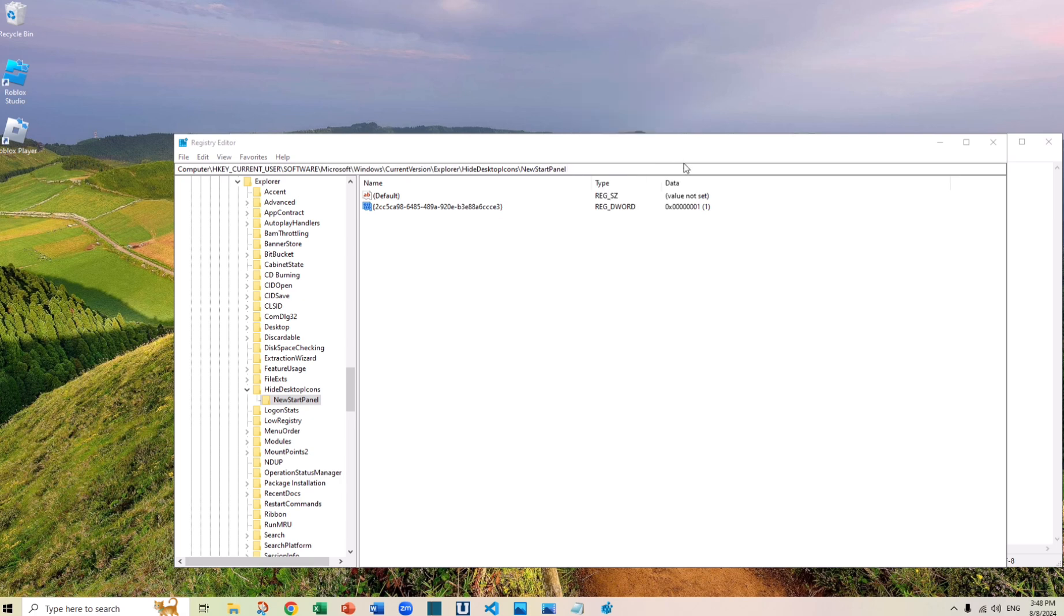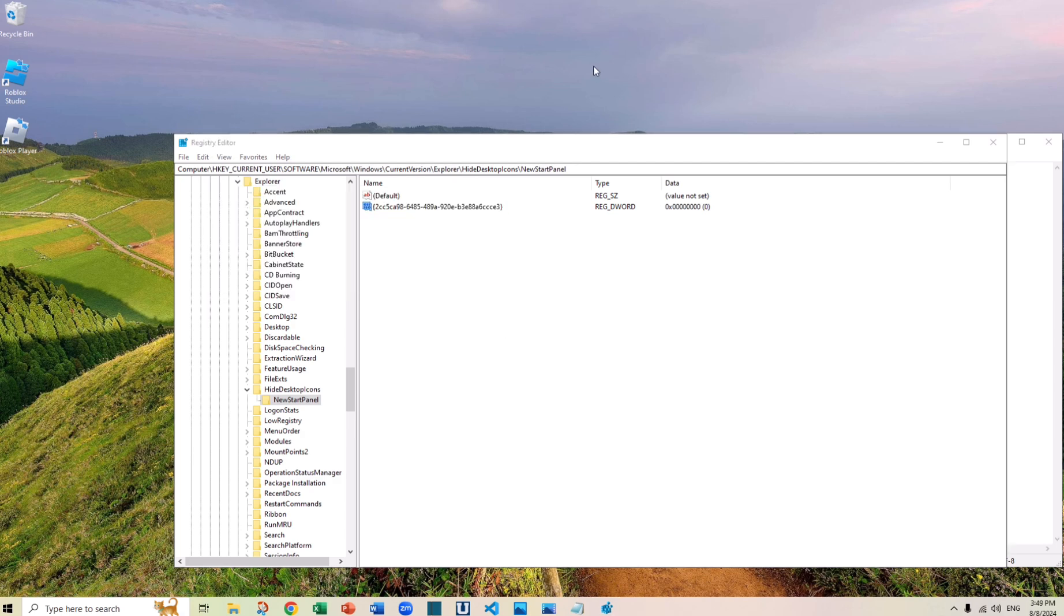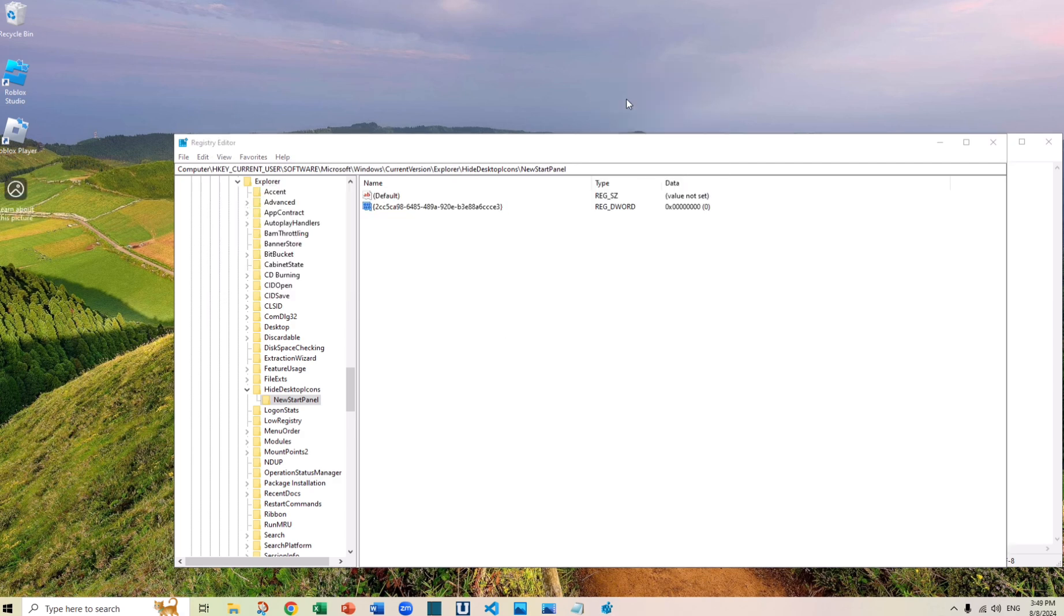Now after some time, if you realize you miss the icon and want it back, easy. Right-click it, modify, change it back to 0 and click OK. And now we refresh it, it's back. It's in a different spot, but you can drag it to anywhere you want.